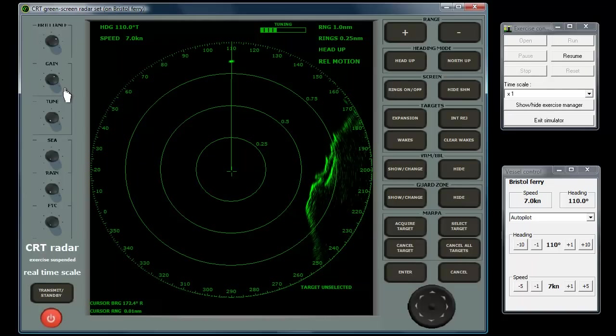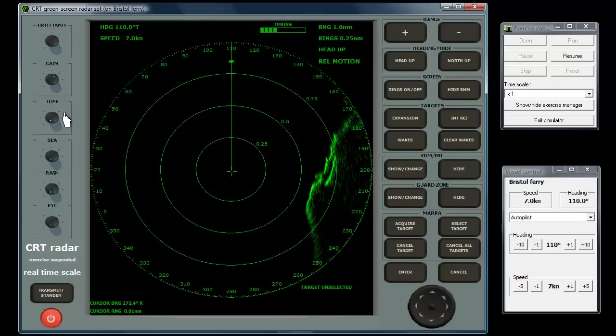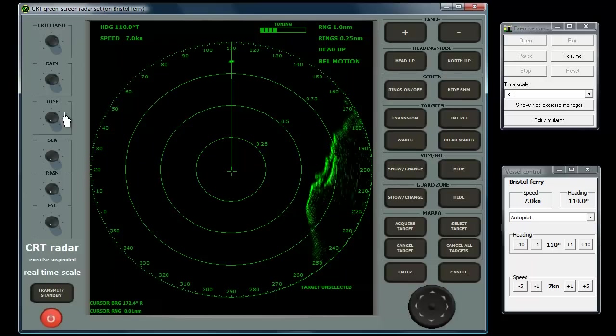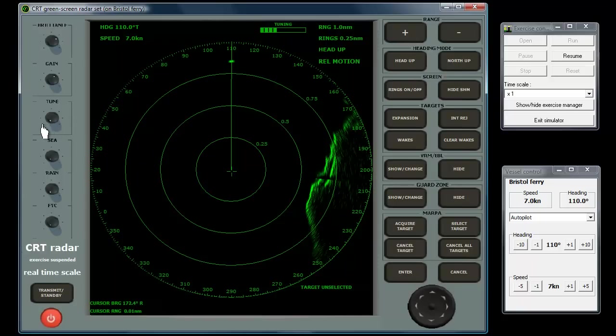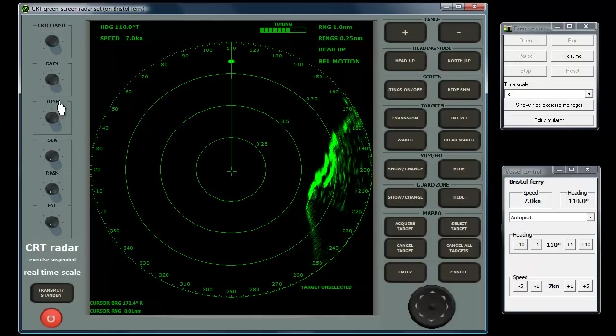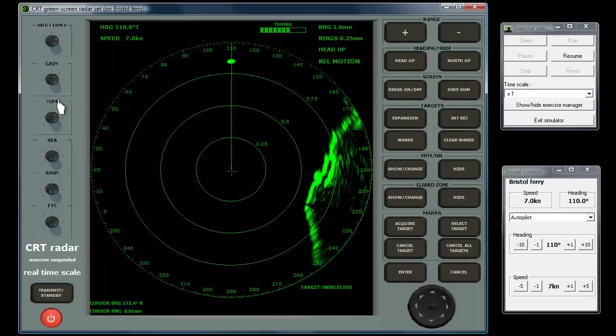The tuning knob is used to make fine adjustments to the frequency of the radar receiver to match the frequency of the transmitter, which wanders slightly with factors such as temperature. If the frequencies are mismatched, the effect is analogous to the domestic radio receiver slightly off station. Images are weakened and lose clarity. The control is adjusted up and down to achieve the sharpest image, ideally looking at a small contact near the edge of a medium range such as 4 to 8 miles.